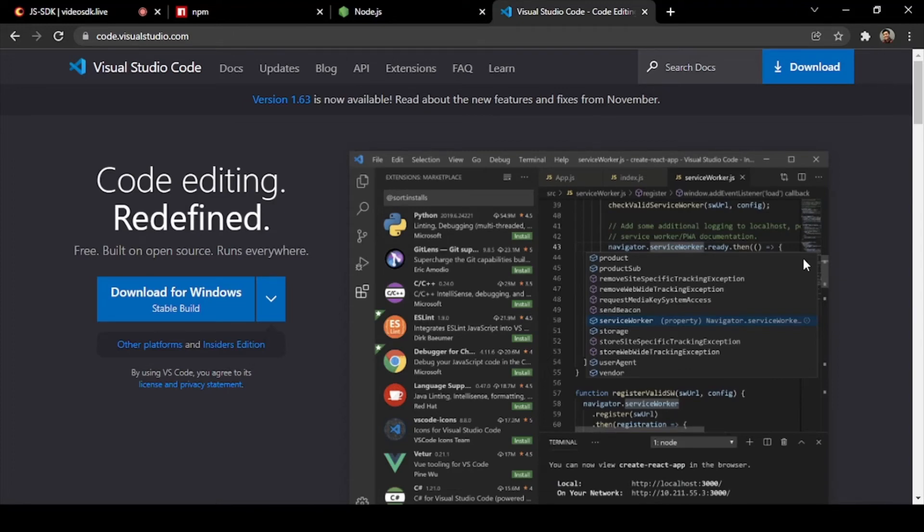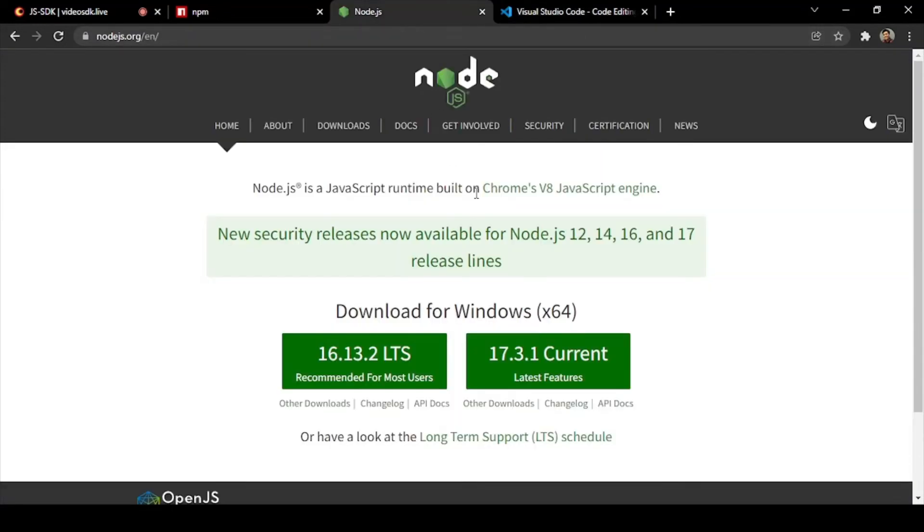Secondly we will be needing a server, so for that we will be using a Node.js server. I recommend you to use the latest version of this Node.js server. This will be used for the authentication server, authentication token generation, and authentication meeting ID generation.